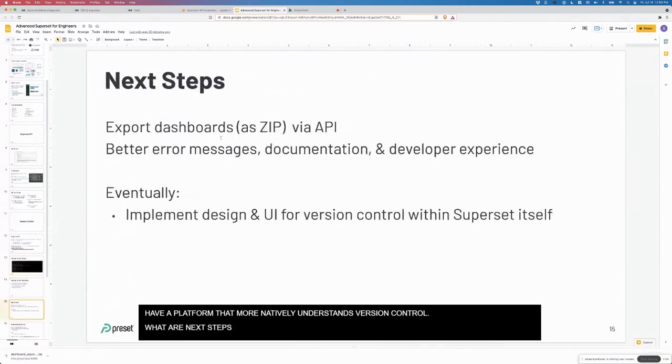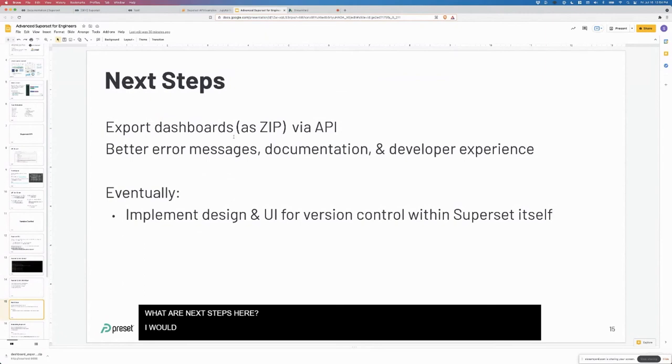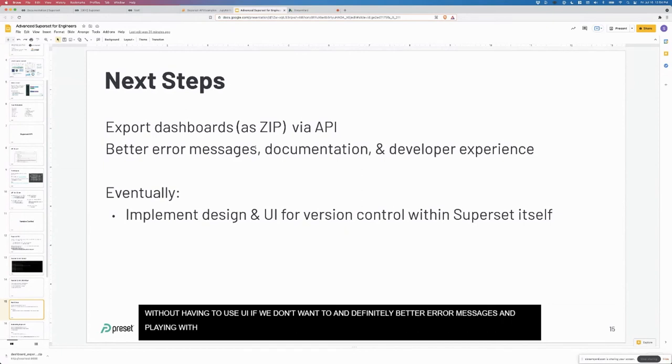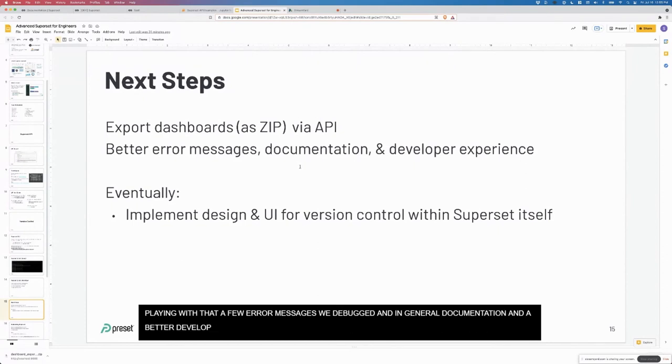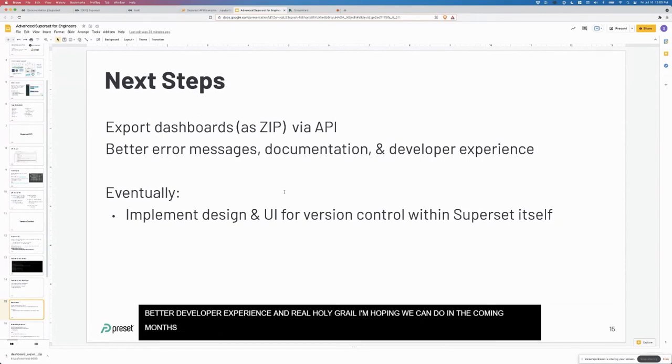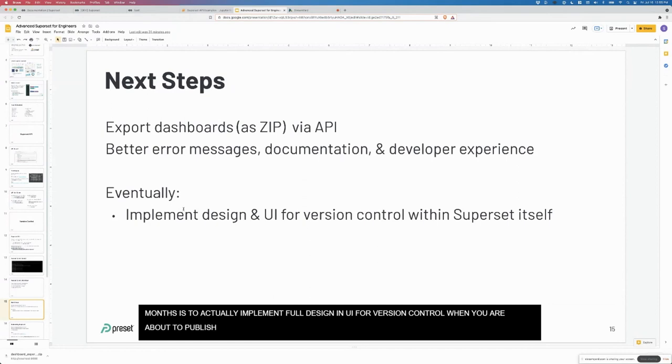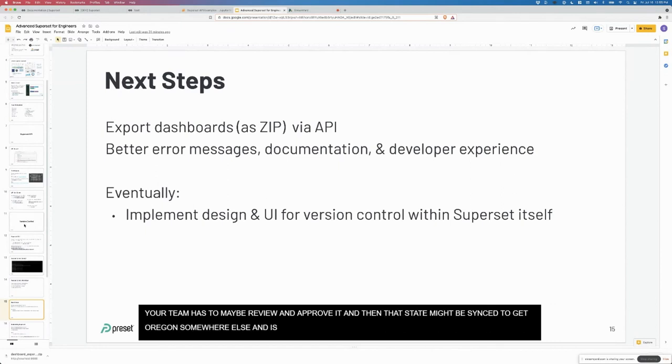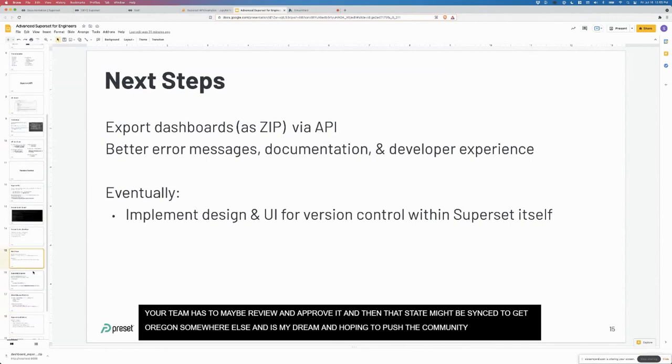We're hoping that this prototype gets people excited and showcases what the future really could be when you have a BI platform that more natively understands version control. What are the next steps here? I would love to see better export dashboard API interface so we can do everything I just did without even having to use the UI if we don't want to, definitely better error messages. In general, just some documentation and a better developer experience. The real holy grail that I'm hoping we could do in the coming months is to actually implement a full design and UI for version control. When you're about to publish a dashboard, it actually goes into a staging or review state, and then someone on your team has to review it and approve it. The state might be synced to git or somewhere else. I think that's really my dream. I'm hoping to push the community to get that working.